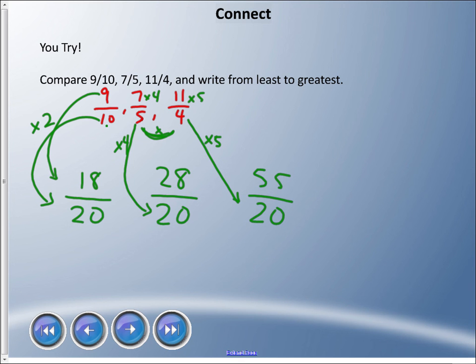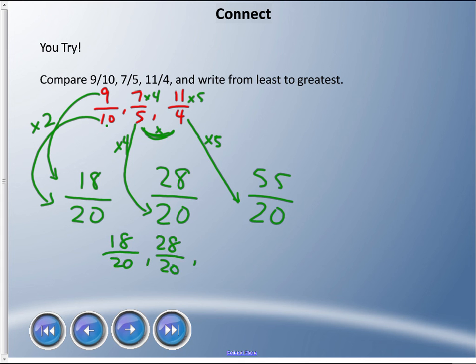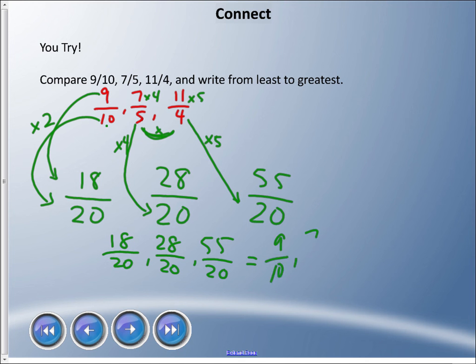Going from least to greatest: eighteen twentieths, twenty-eight twentieths, fifty-five twentieths — and they happen to already be in the right order. Converting back to the original fractions: the least is nine tenths, followed by seven fifths, followed by eleven quarters. And remember — in life, math happens. Take care!